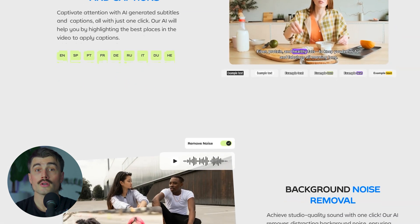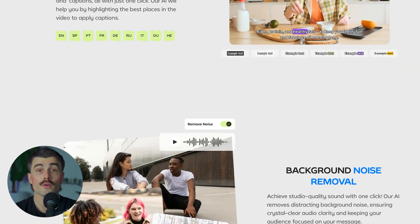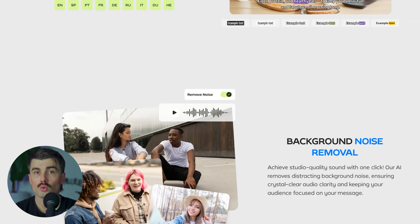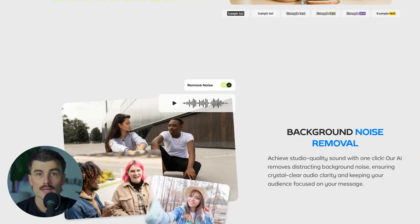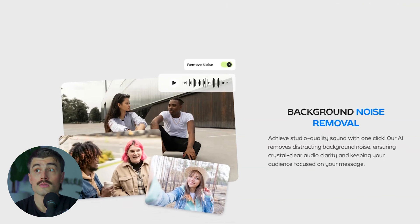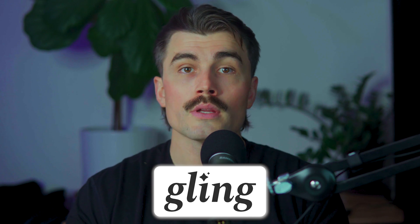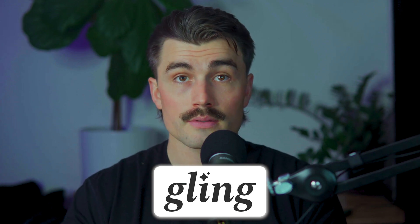The great thing is that Gling is designed for creators of all skill levels. Whether you're just starting out with your very first video that you need to edit, or you're a seasoned pro, this tool helps speed up the process and keeps you focused on the fun parts of creating. So using Gling really couldn't be simpler, and you'll appreciate the ease with which it works.